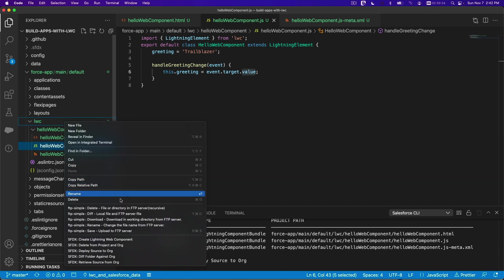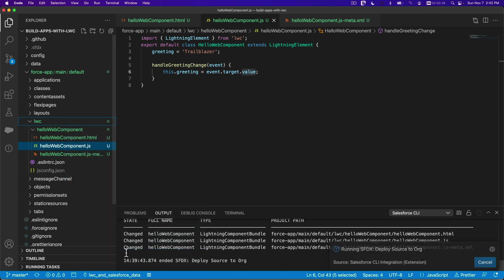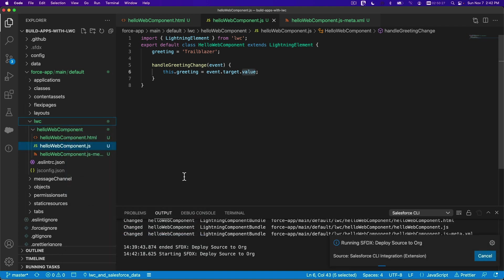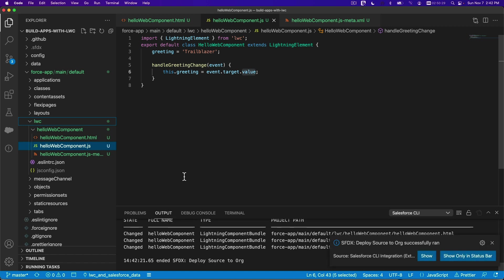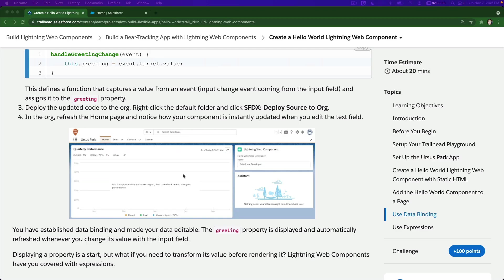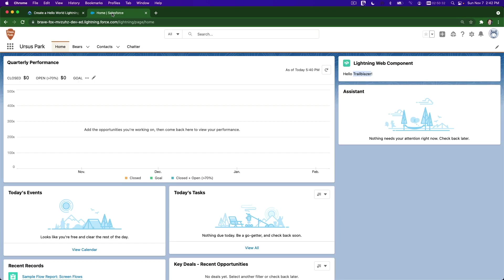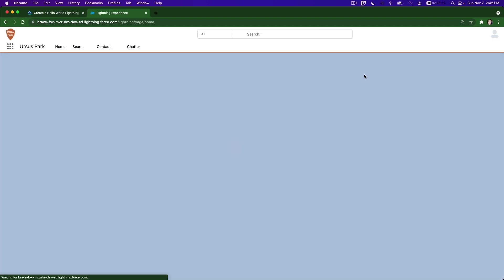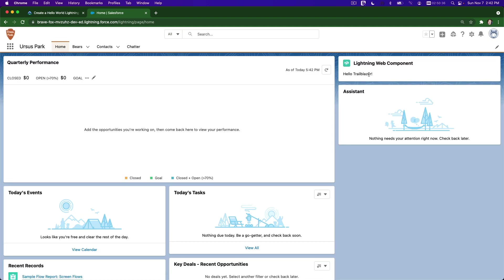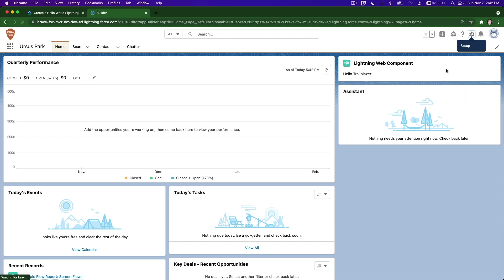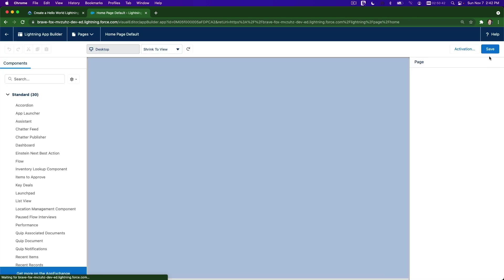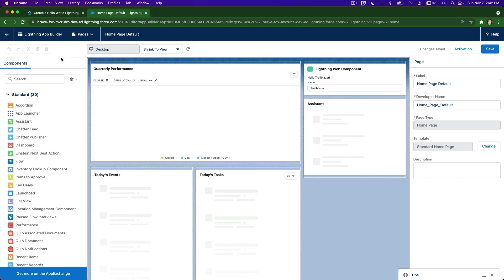Flip back, deploy - right-click and deploy to org. Flip back and as you can see it's still cached showing the old one, so edit the page again and save it to refresh the cache.